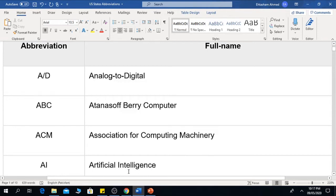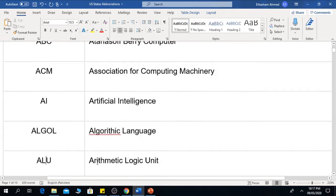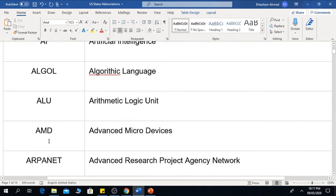The next one is AI, which is Artificial Intelligence. The next one is ALGOL, which is Algorithmic Language. The next one is ALU, which is Arithmetic Logic Unit. The next one is AMD, which means Advanced Micro Devices.